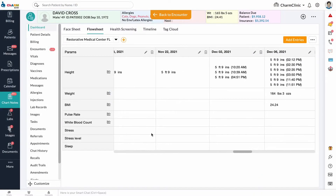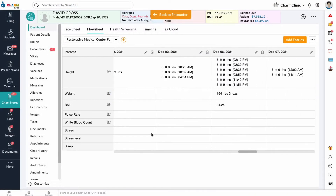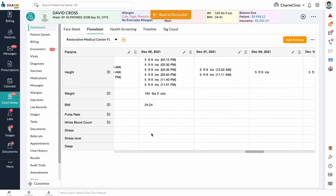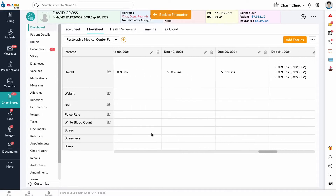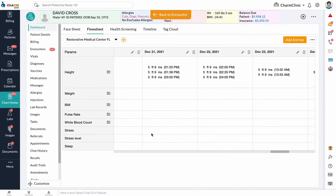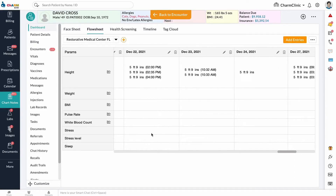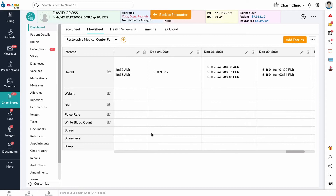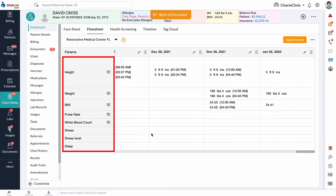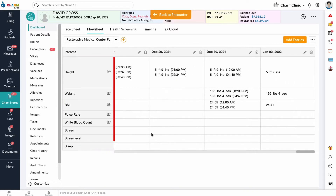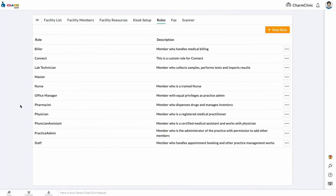Flow sheets help you easily track patient health data over a period of time. Using flow sheets, you can record and track patients' health vitals, review lab results, plot the data to see changes visually, and flag abnormal values.